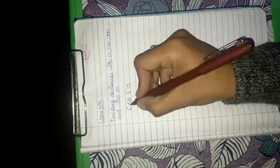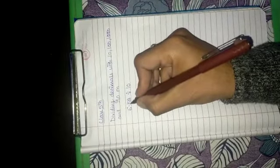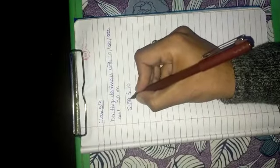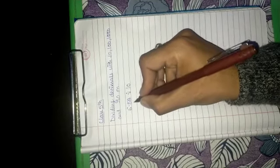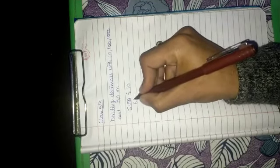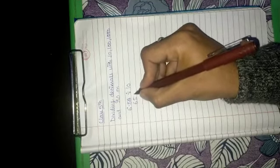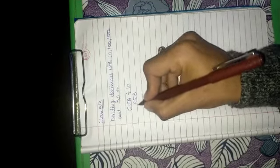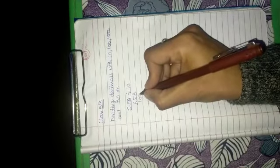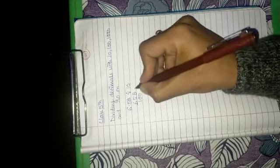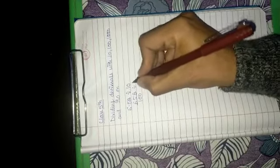So as we know there are two digits after decimals, so 658 we will take down and we will take down 100 under it. Now the divisor is there, 10.